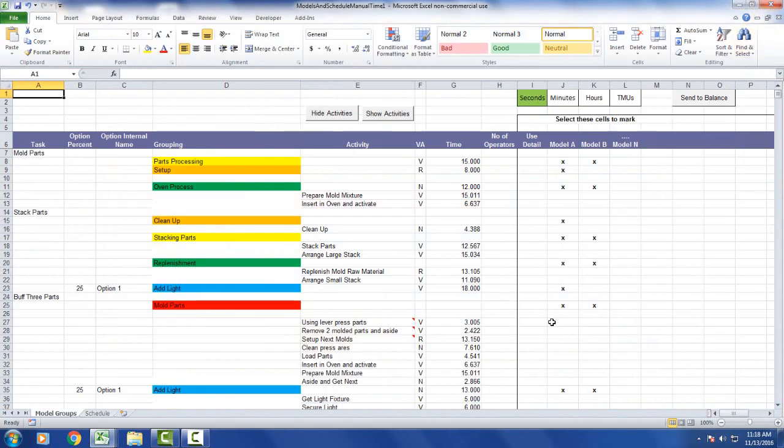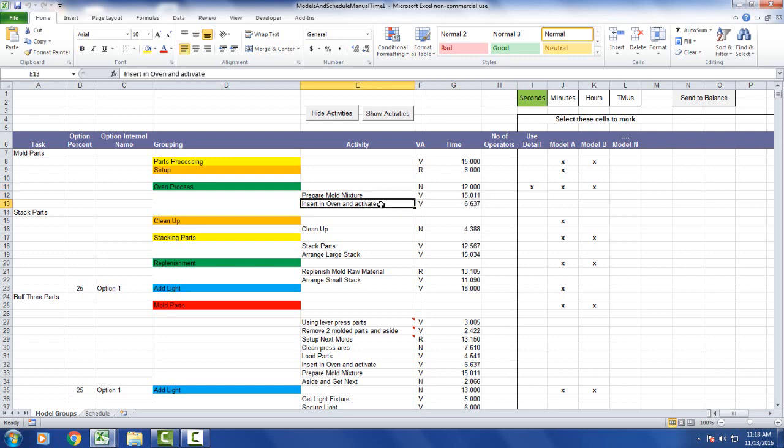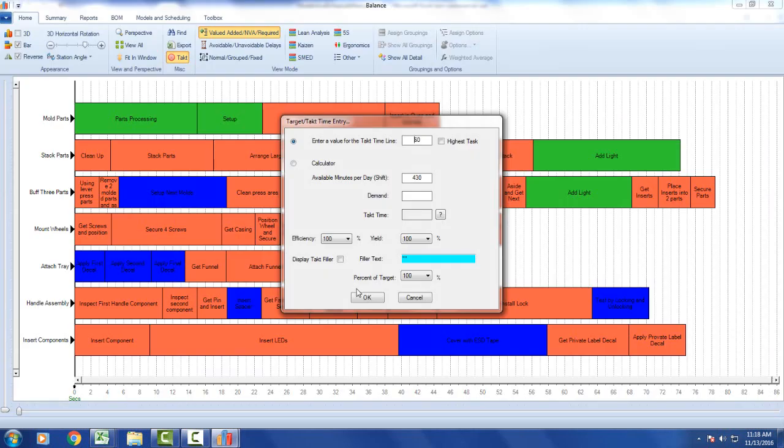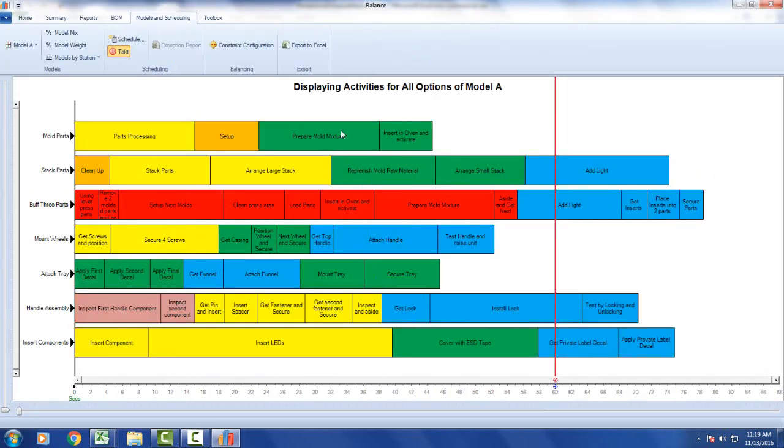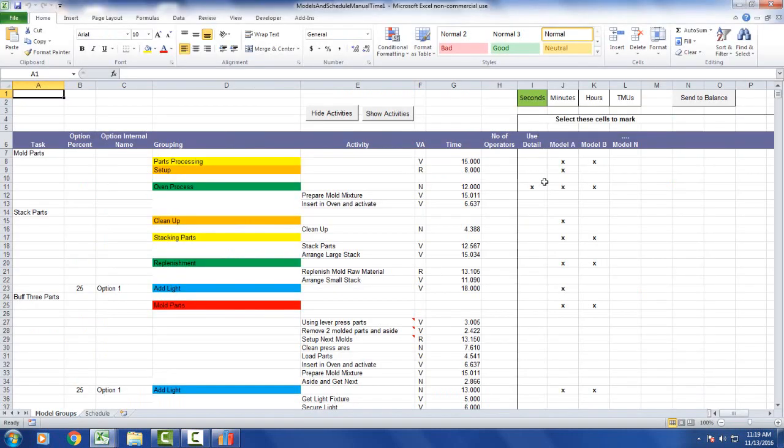If I go back out here and I tell it I want to use the detail, because you believe that's better values to use rather than what your ERP system is using, it's going to use these numbers here: the 15 and the 6 for the prepare mold mixture, insert in oven respectively. And if I send to balance here, click on the tack time, you can see I've got two items here. Here's the oven process with the 15 seconds and the insert in oven with the 6.6 seconds. So remember you can use the column over here, use detail. If there's an X in it, it will use the detail below rather than the oven processed grouping time of 12 here.